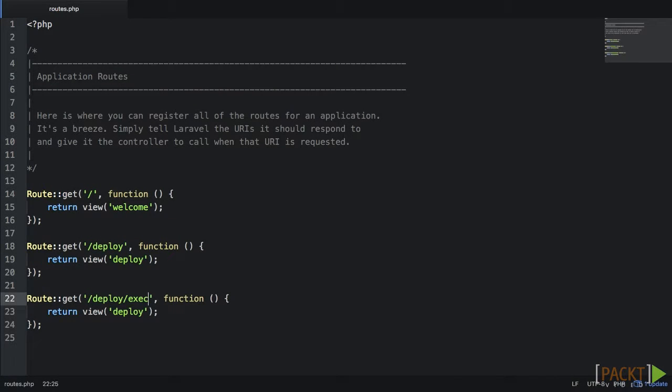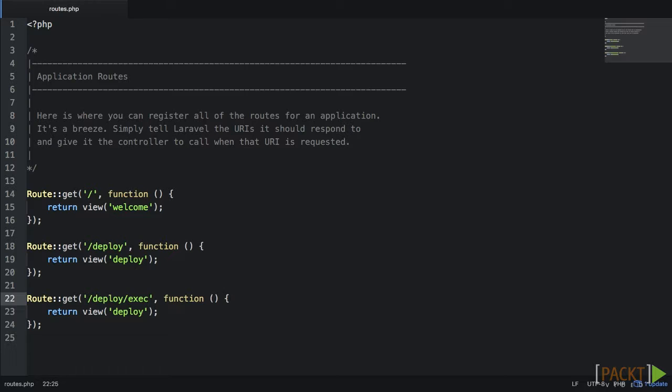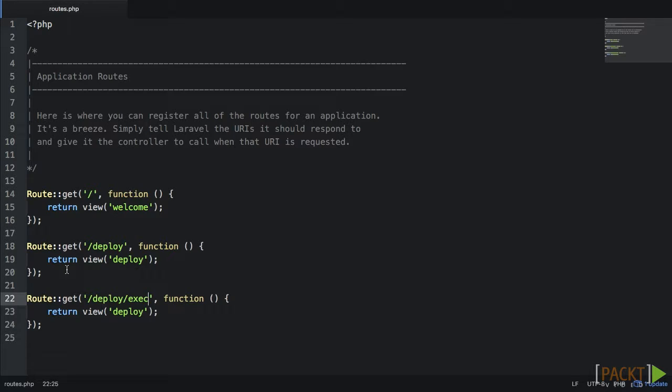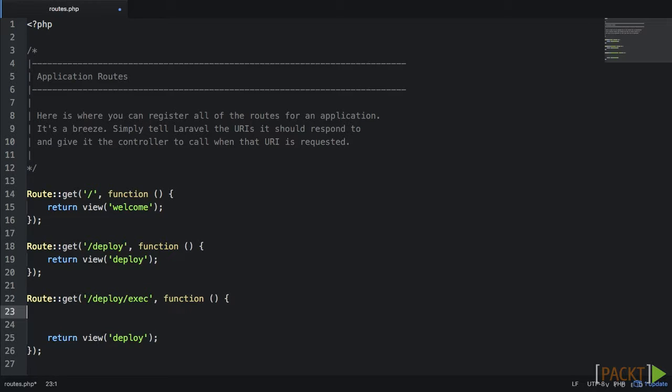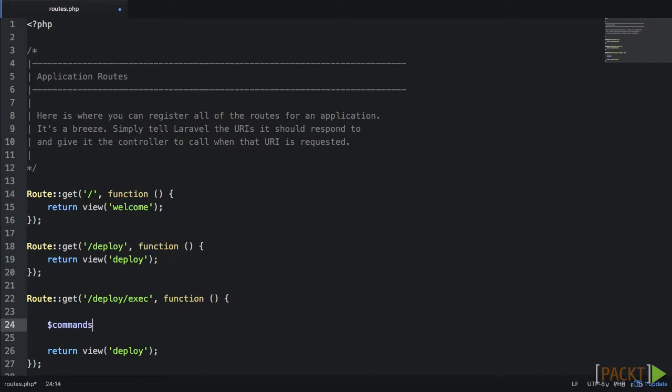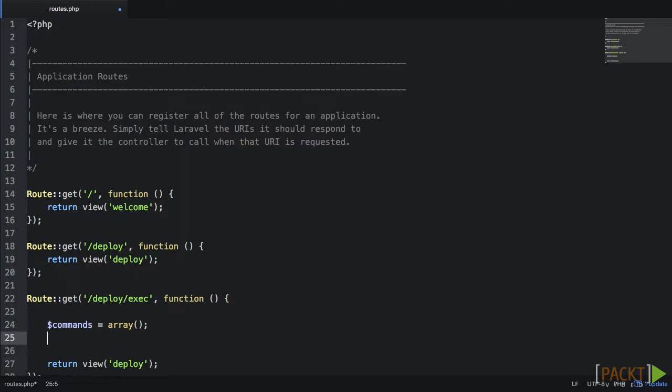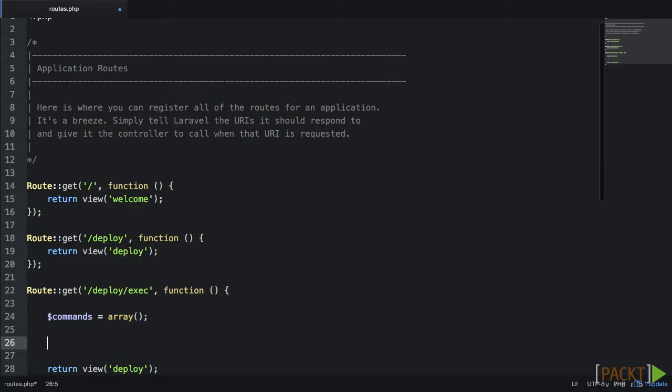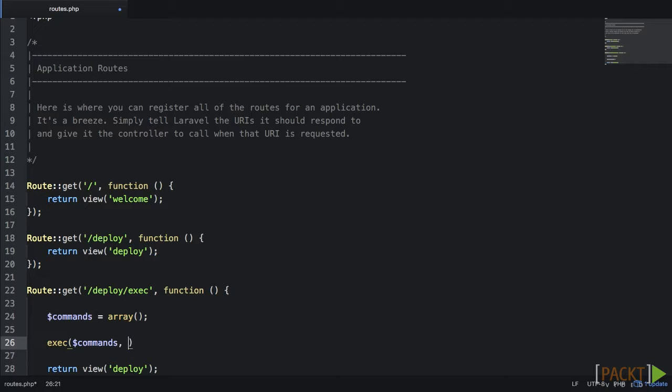Next we need to write the section of our script that actually deploys our application. Now this can be done in more than one way. It probably makes sense to use one of Laravel's classes here and keep our code more modular. But for this example, we're going to keep everything within our routes.php file to keep it simple. So we're going to be using the Deploy slash Exec route we just created. To start off with, let's create a variable with an empty array. This is where we are going to store our list of shell commands. Next, we want to use the Exec function where we'll pass in our list of shell commands and set the output status to a variable.